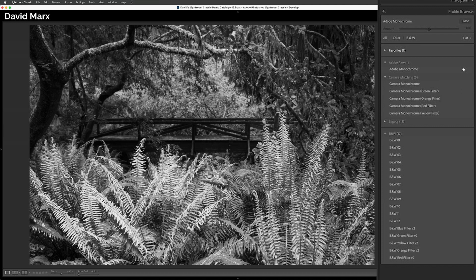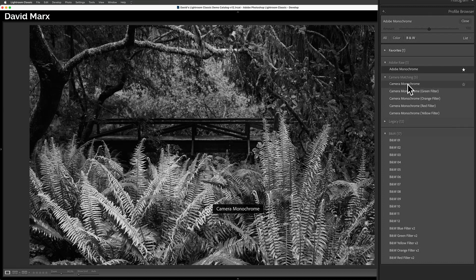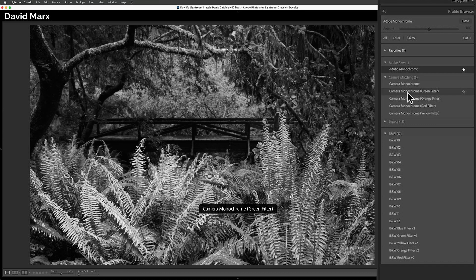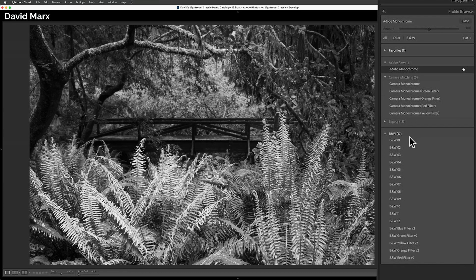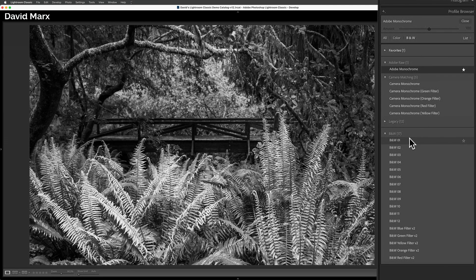With all of these tabs open, you can see that I could choose the Adobe monochrome profile or I could pick from five camera matching profiles. I could also pick from 17 additional black and white profiles that Adobe has created for us.